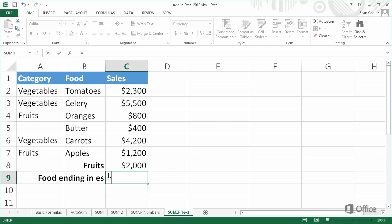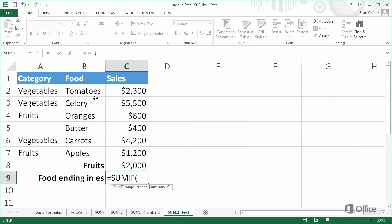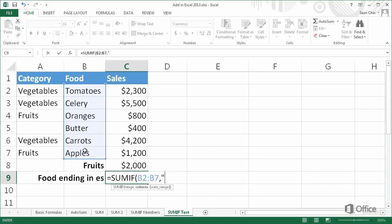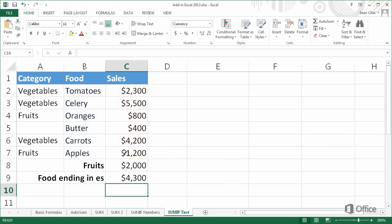We start with an equal sign, SUMIF, open parenthesis, select the range, comma, put the criteria in quotes — in this case, asterisk ES — comma, select the SUMrange, and then press Enter. The total sales for foods ending in ES is $4,300.